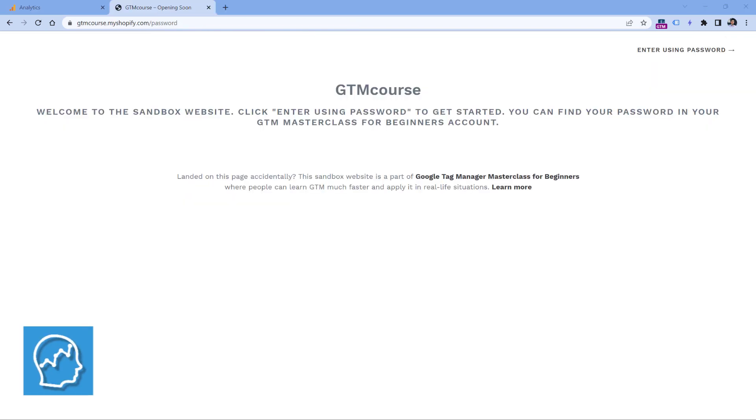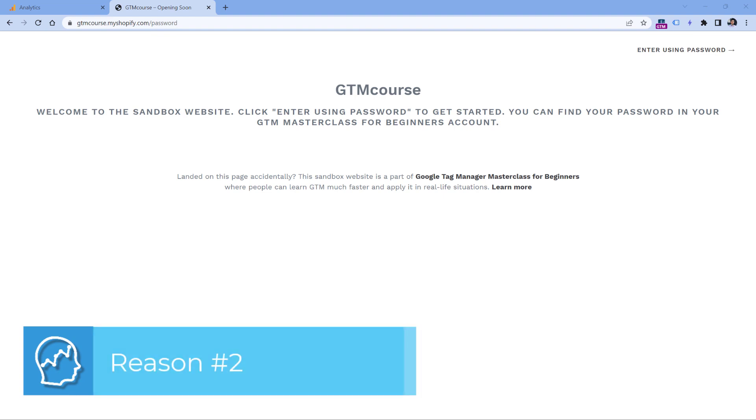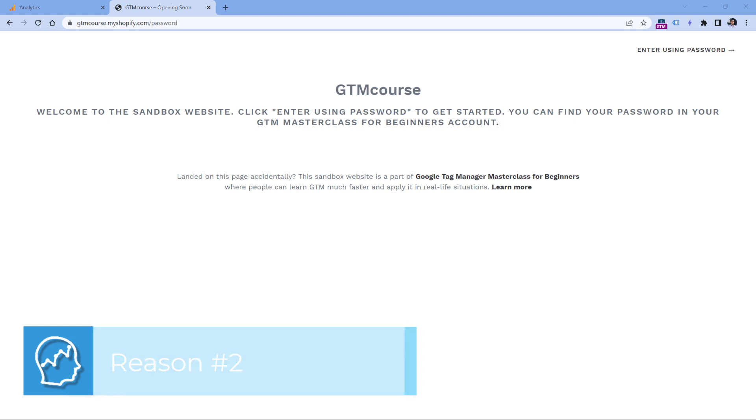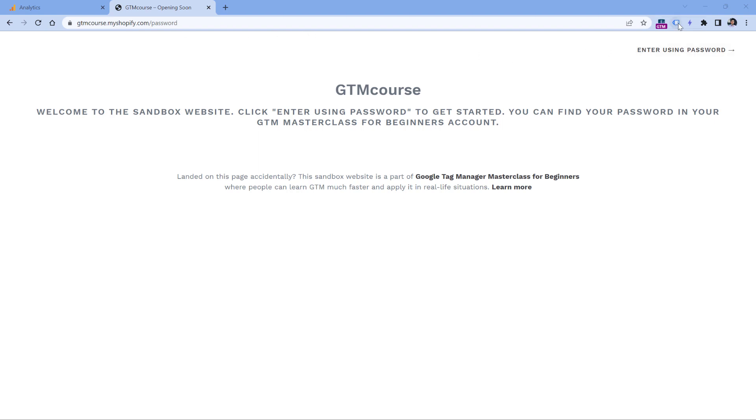Another reason might be that maybe Google Analytics 4 is not properly installed on the website at all. So go to your website, and there are various options how you can check if Google Analytics 4 is installed. One option could be to install a Tag Assistant Legacy extension.